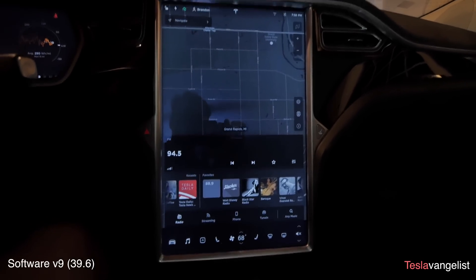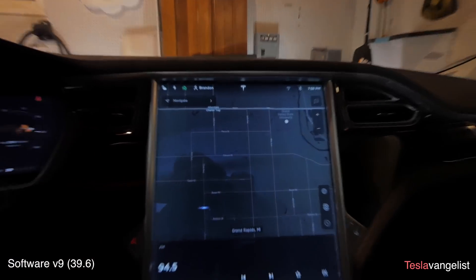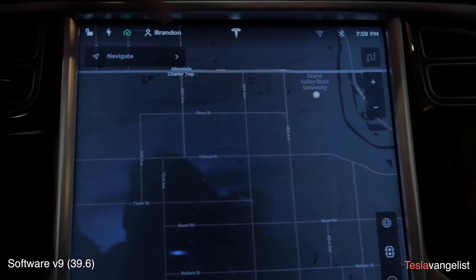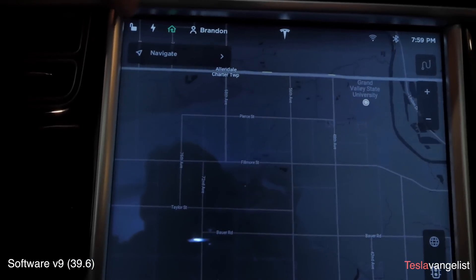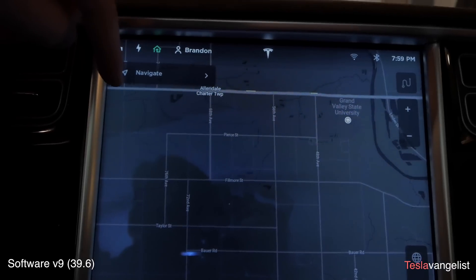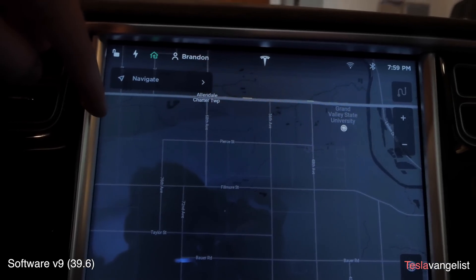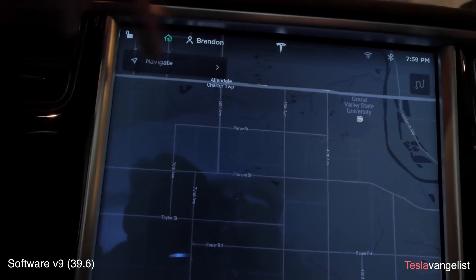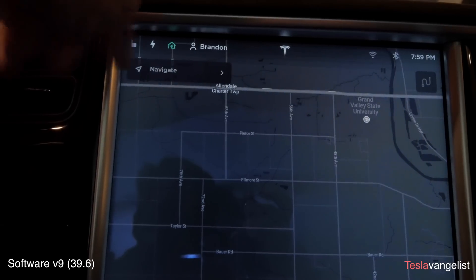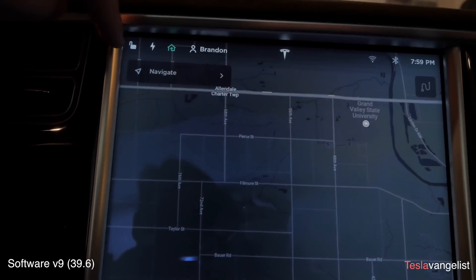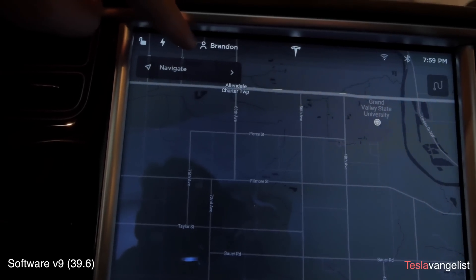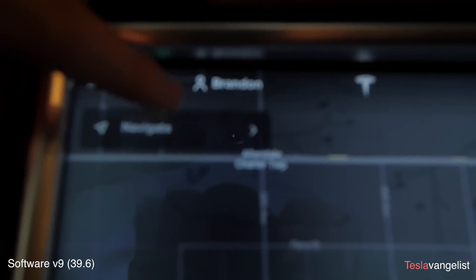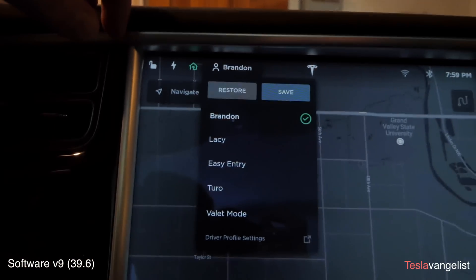A big change related to that is up top — the top bar, instead of being opaque, is now translucent, so nothing is dropping down or going back up anymore. That's really great, especially with older vehicles with the original MCU. You used to have to tap on maps, something would drop down, and you'd have to take your eyes off the road. The profile icon is now a circle with a down curve.